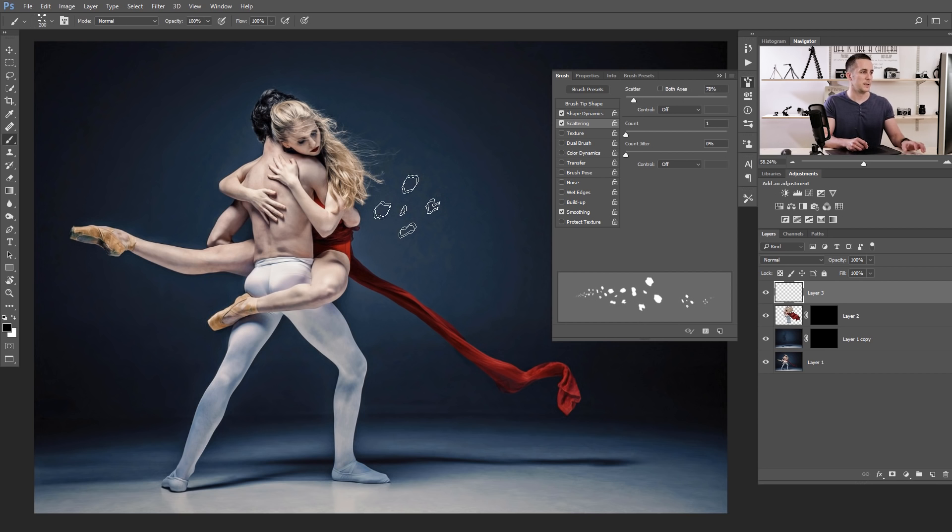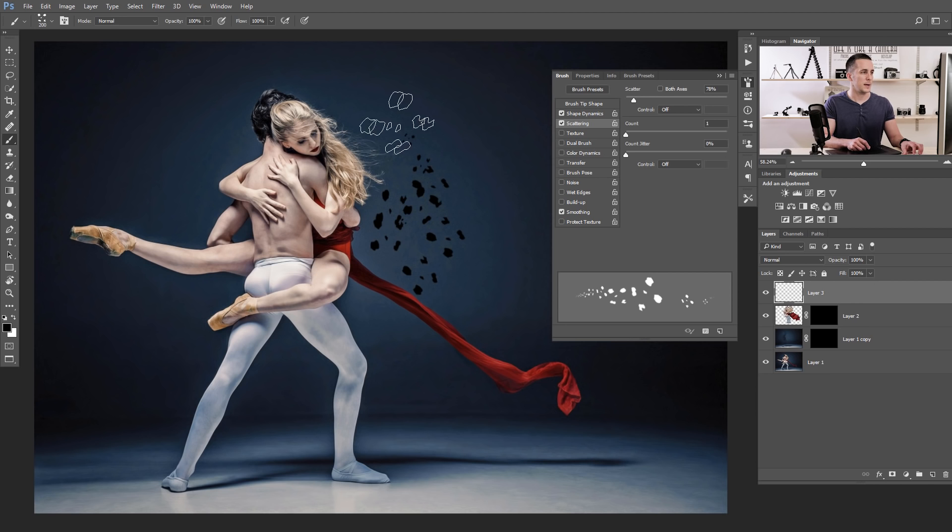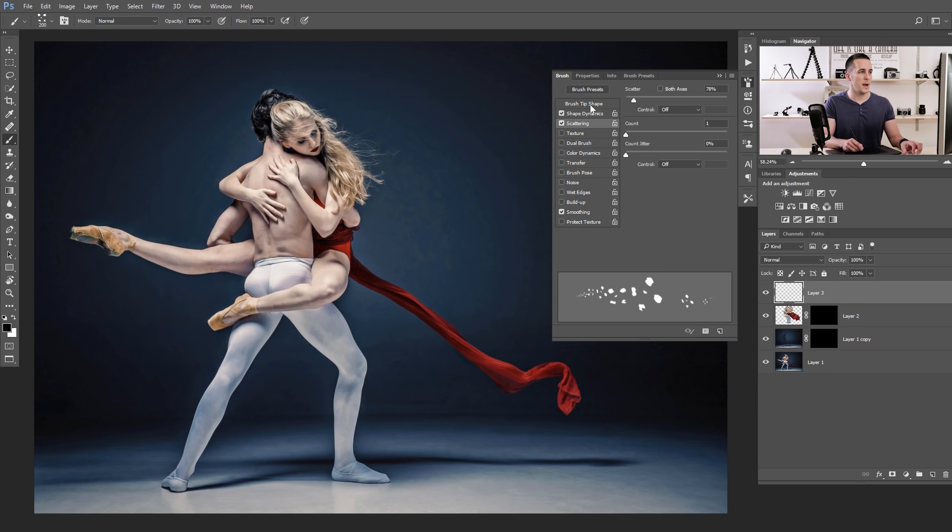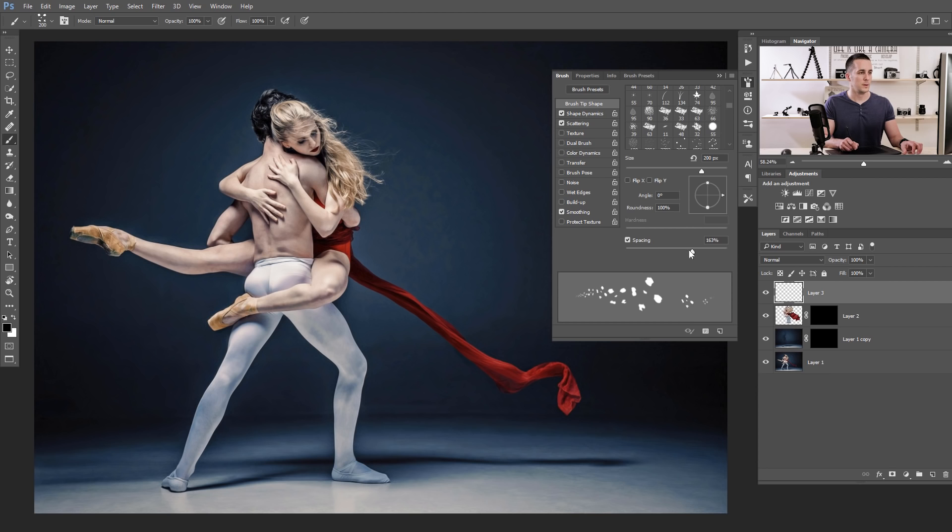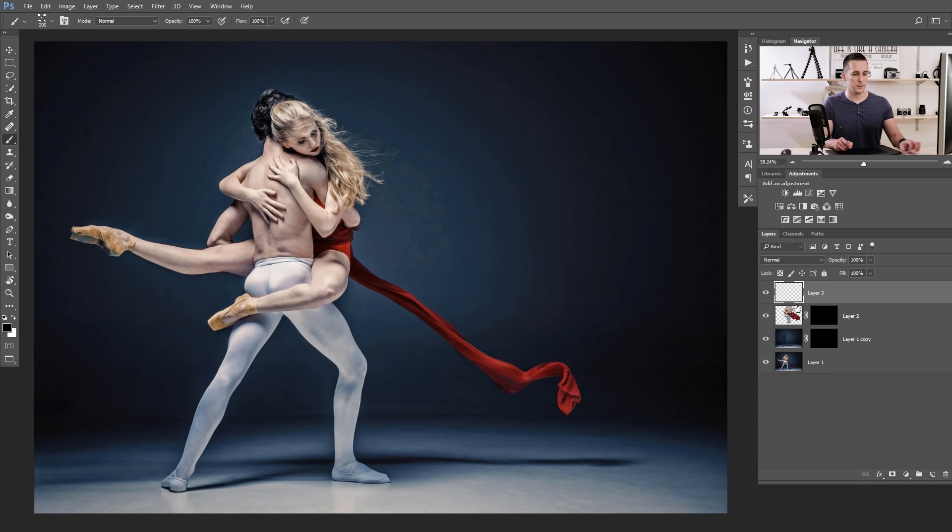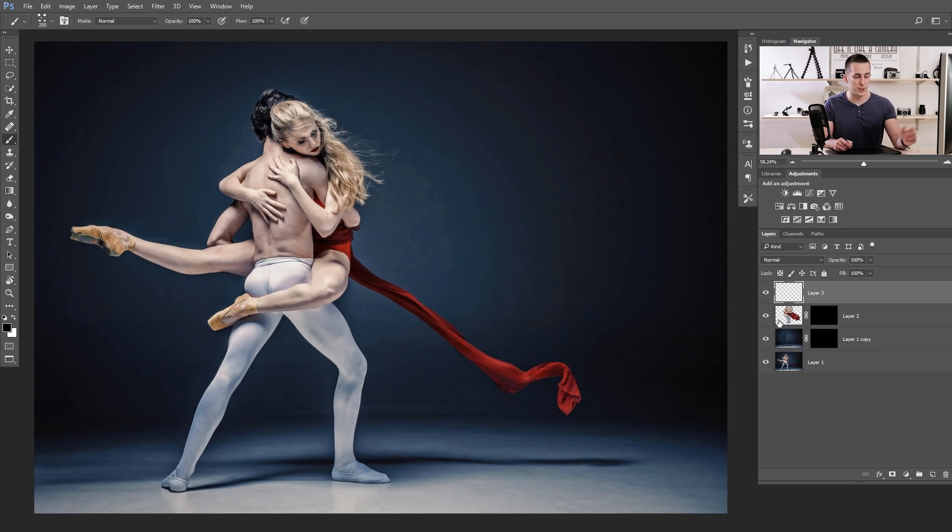We will see. Let's try now. That's really nice. That's interesting. Maybe bring the spacing a little bit more, but we can try again. If we're not satisfied, we can always go to the Brush Properties and change the settings.